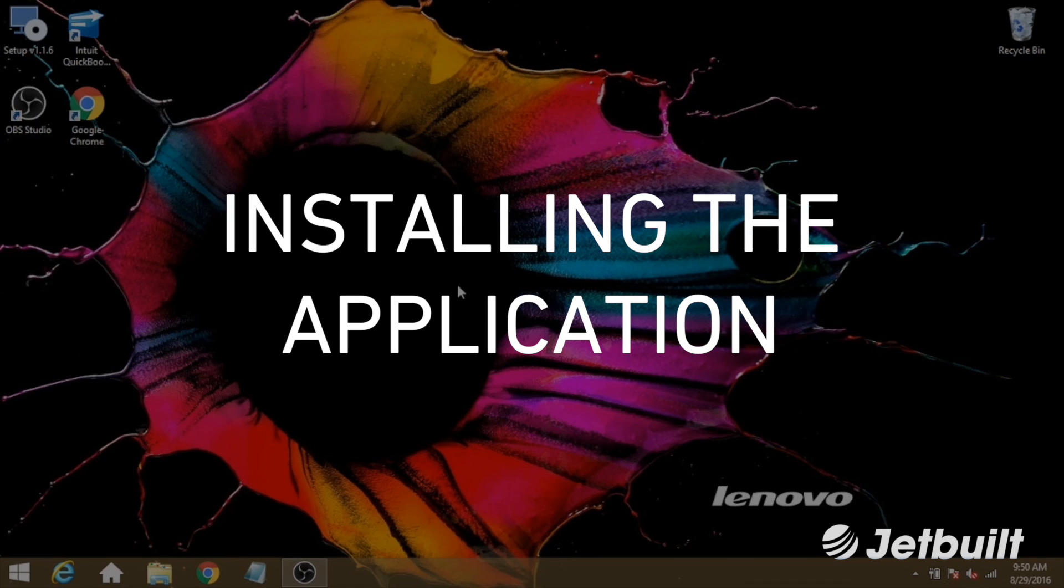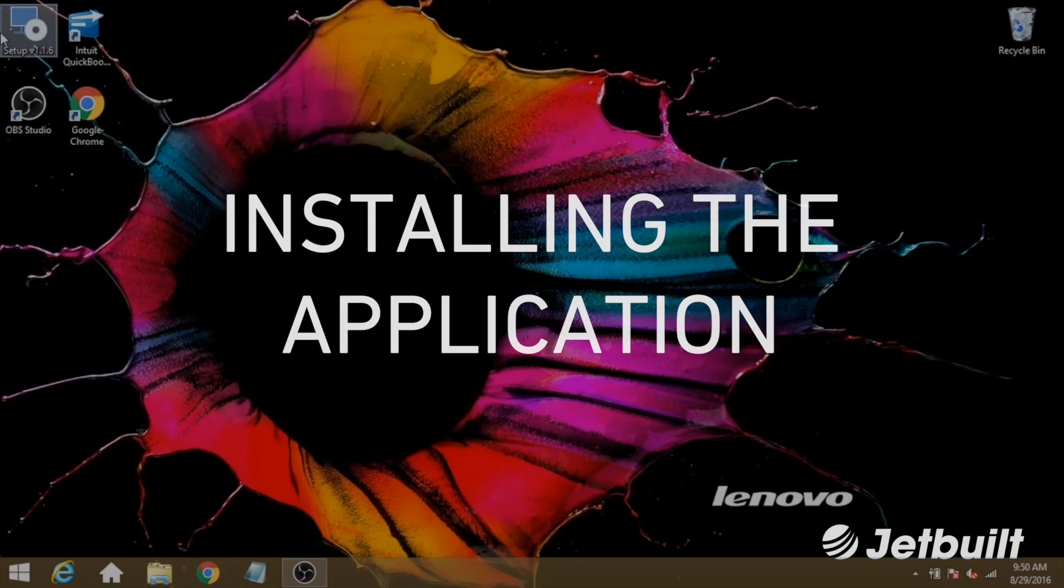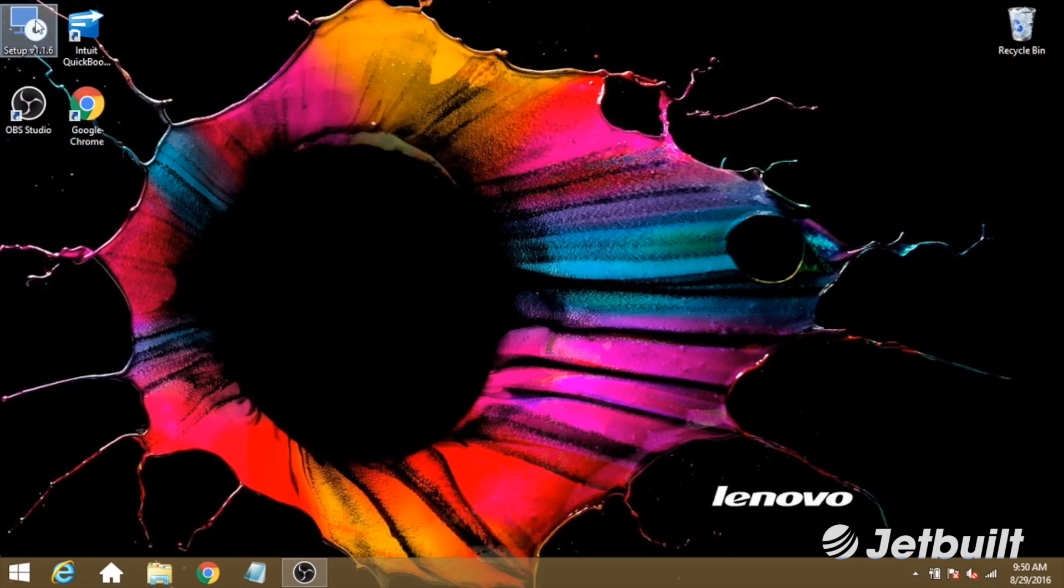To start, you'll need to have a copy of the setup file. Go ahead and click on the setup file.